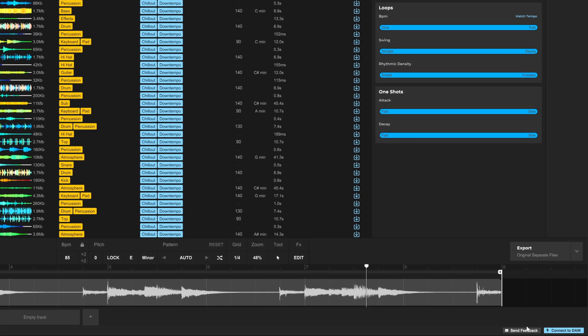After entering your email address, you'll be able to submit a bug report, a feature request, or general thoughts and feedback. You choose one of those and then you type what you want to say right there in the box. And you can even add some files if it's a bug report. It's just a great way to get in touch directly with the LoopCloud team.